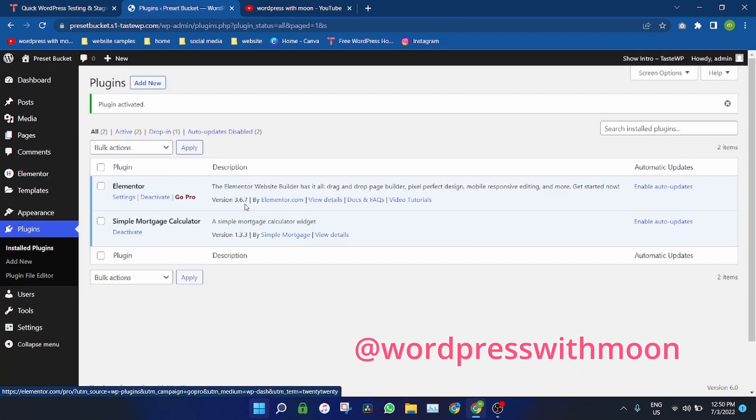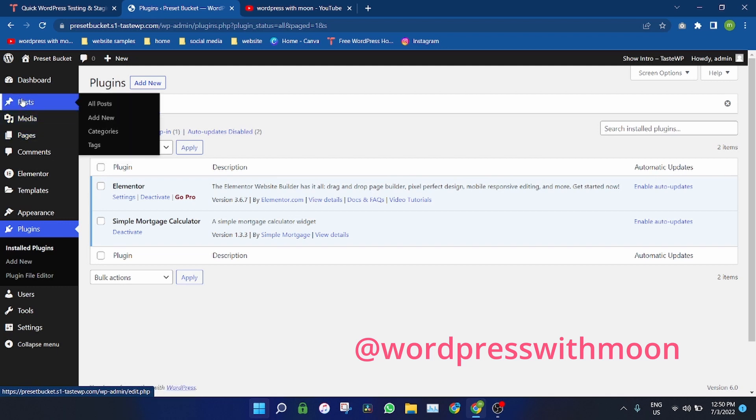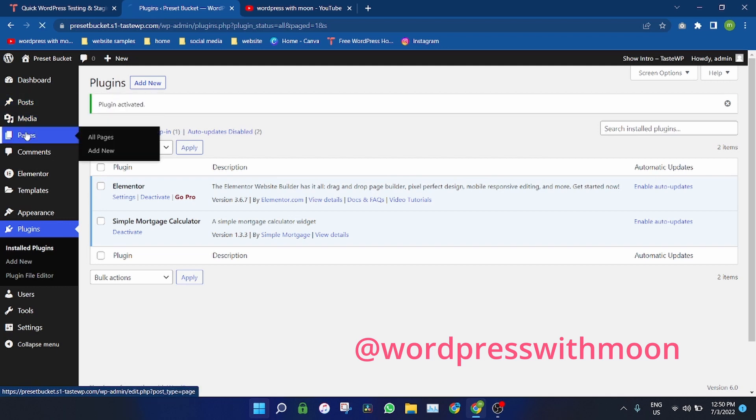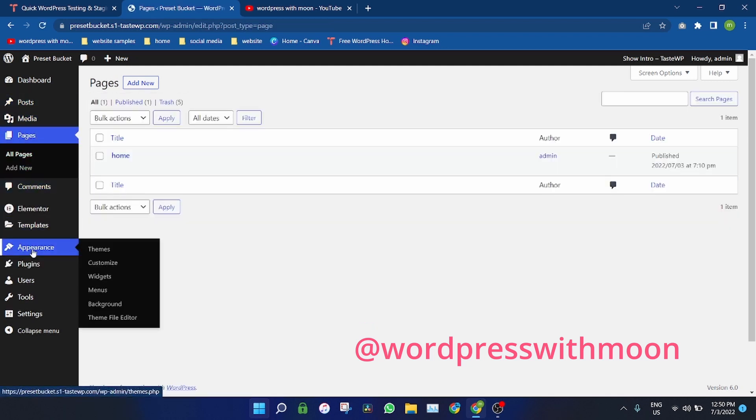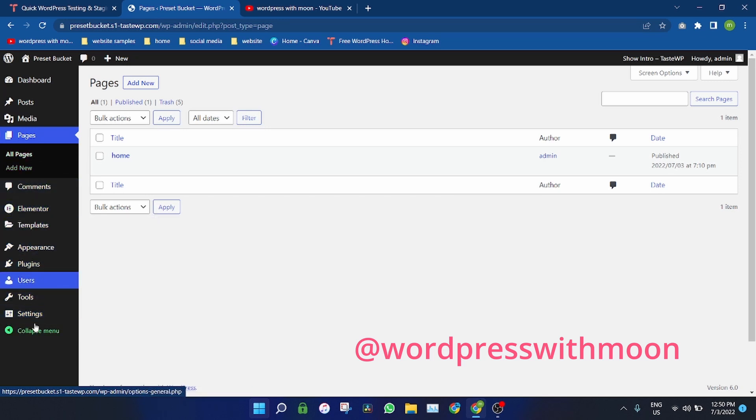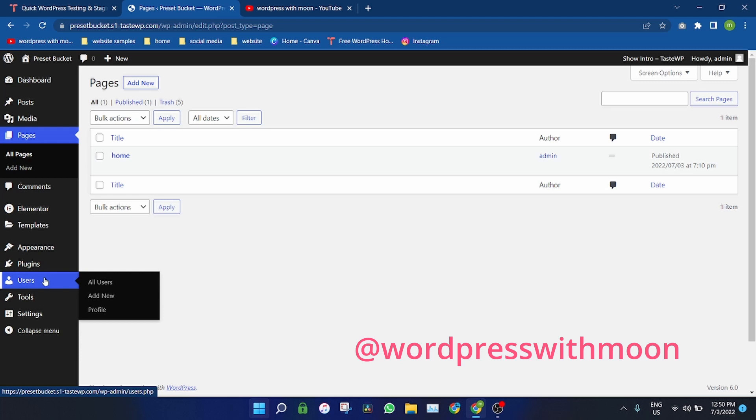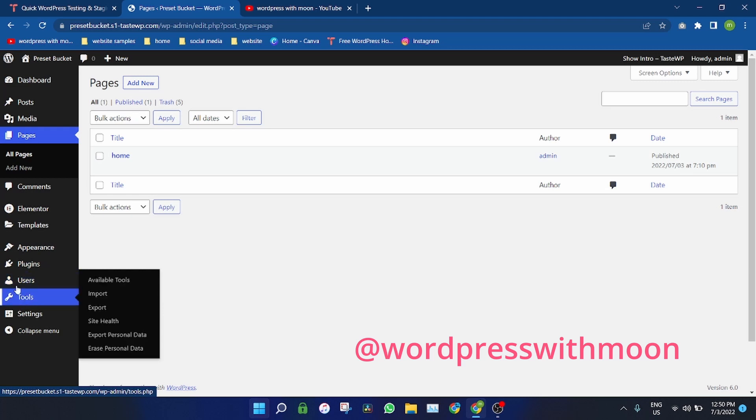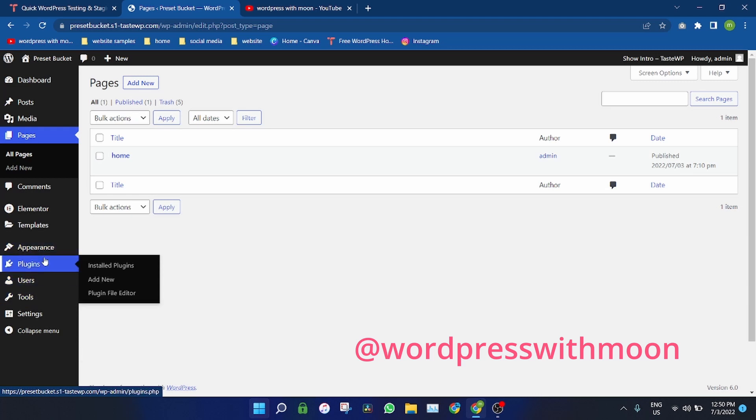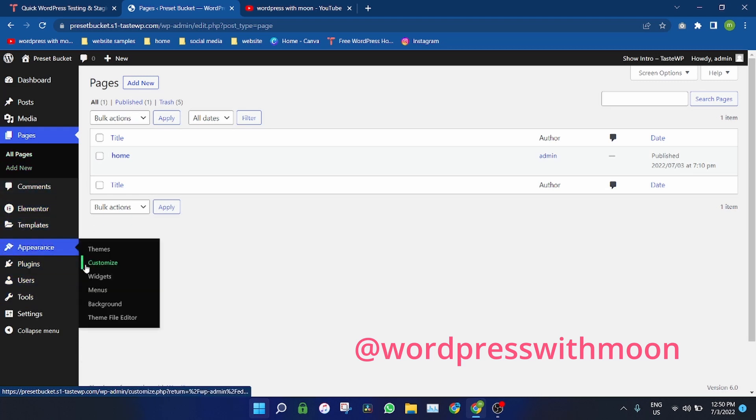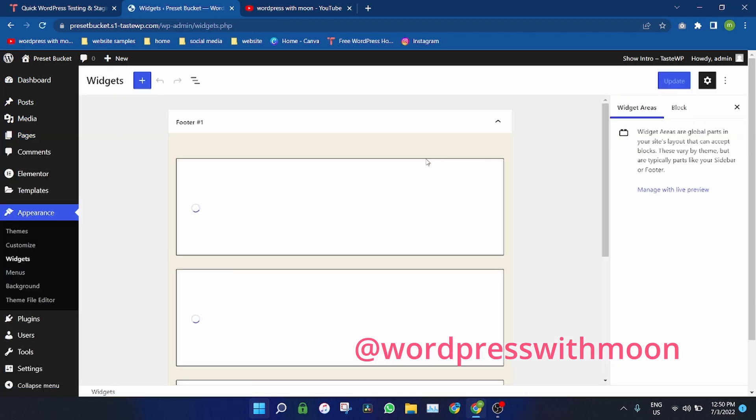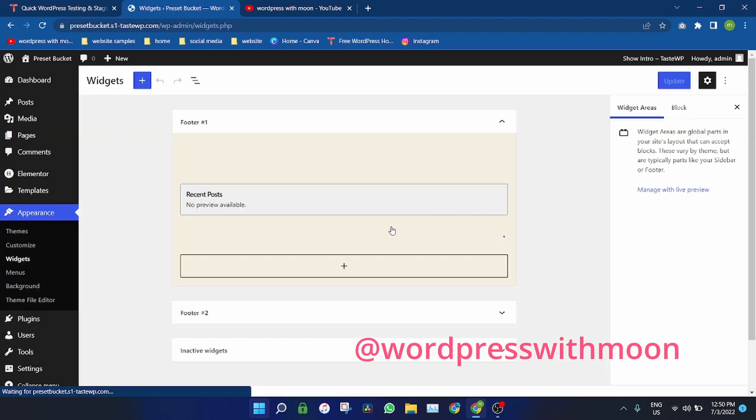So once it's activated, if you're worried about where to find the icon or settings of this plugin, it comes up on widgets. It comes on your sidebar.